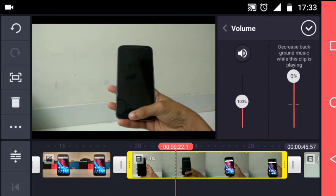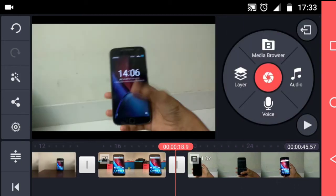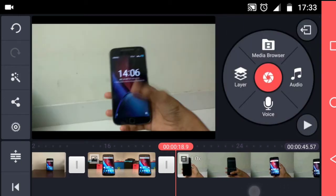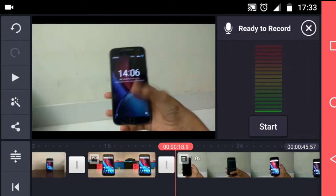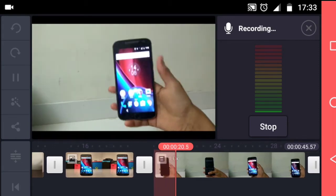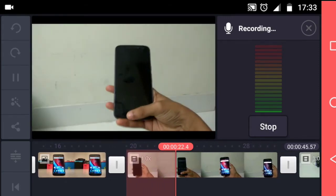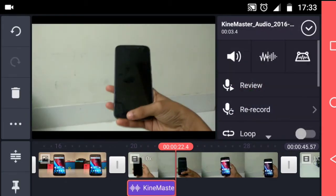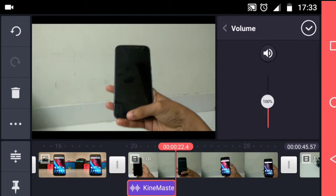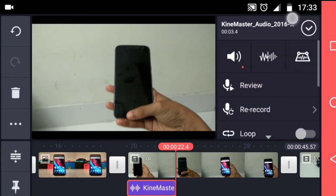Then, I reduce the volume of the video to 0% and add a voice over. I then increase the volume of the audio to 200% to get the best clarity possible.